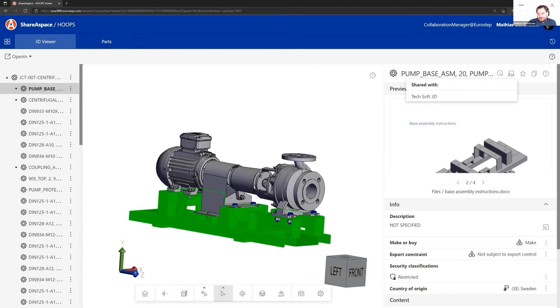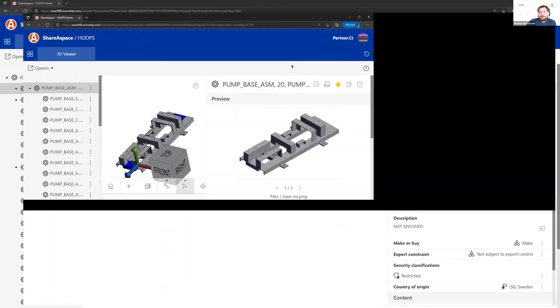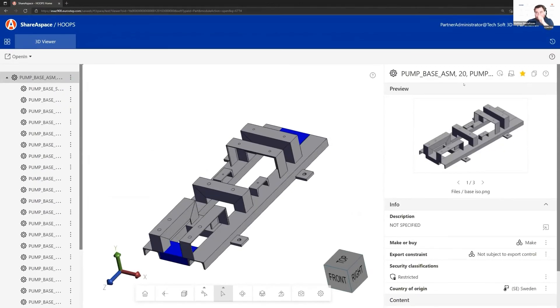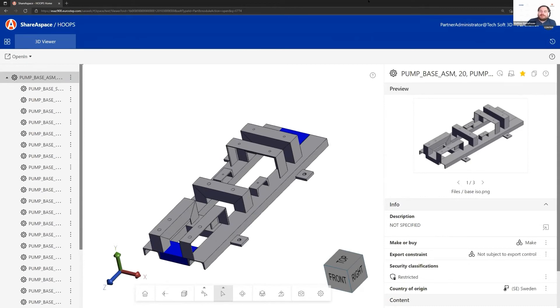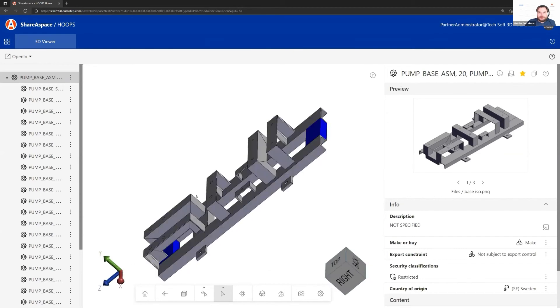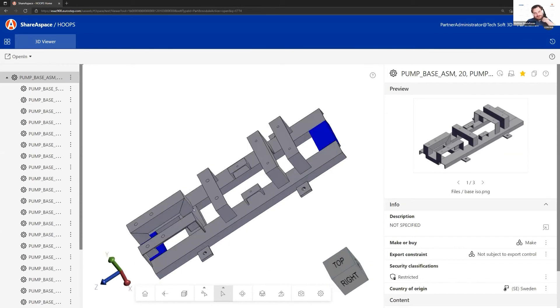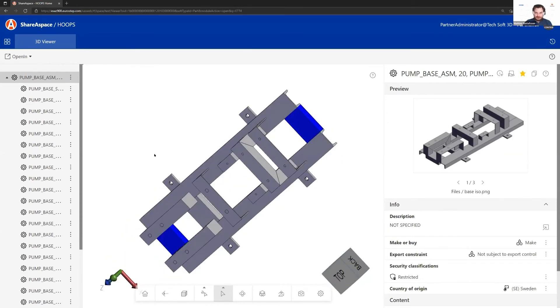Another use case: if I bring in another window here, I'm logged on as a user within Techsoft 3D. Earlier I shared only the base plate with them, so Techsoft in this case cannot see the whole pump, but they see what they need to do.